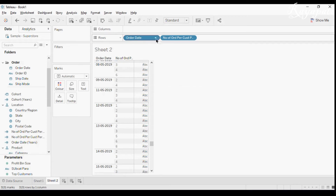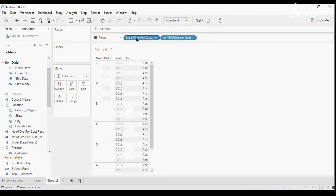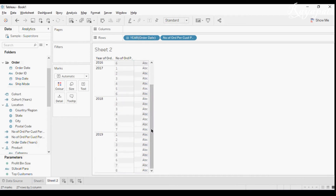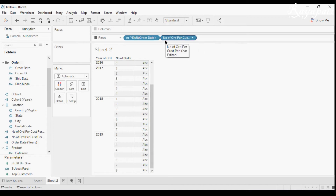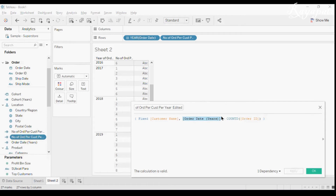Now you will get all customers and their frequencies. Dragging Order Date here: in 2016 there are customers who ordered once, twice, four times, five times, six times — and some ordered seven or eight times. Be careful with dates — you must specify what date part you want, otherwise you will get errors like we got with only one and two, because it was calculating at the day level, not the year level.